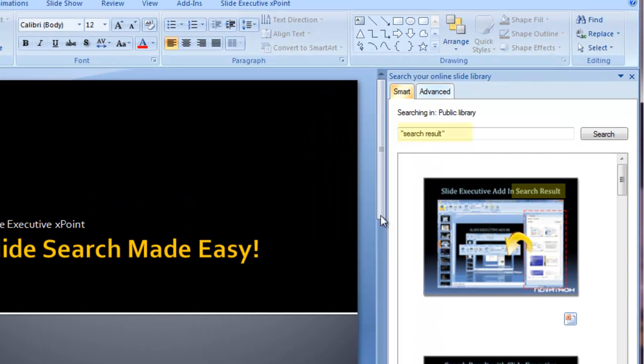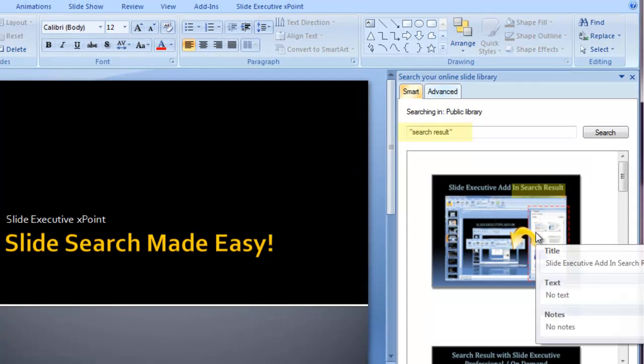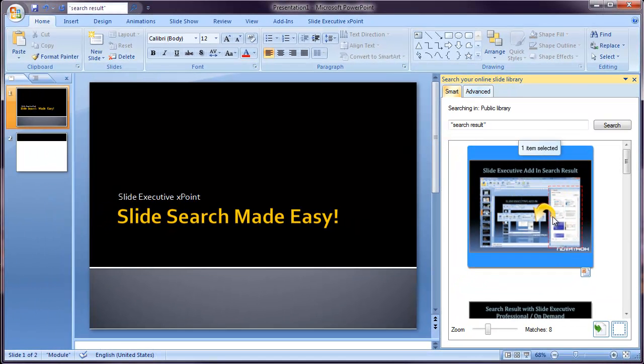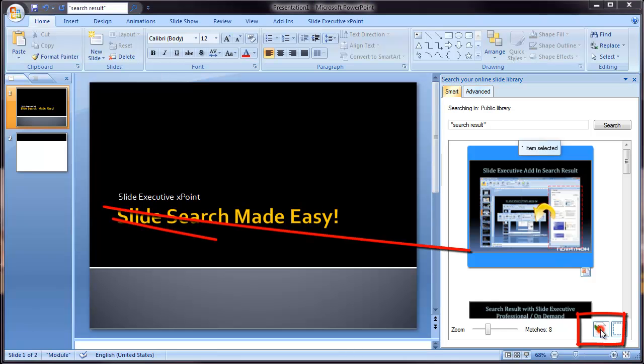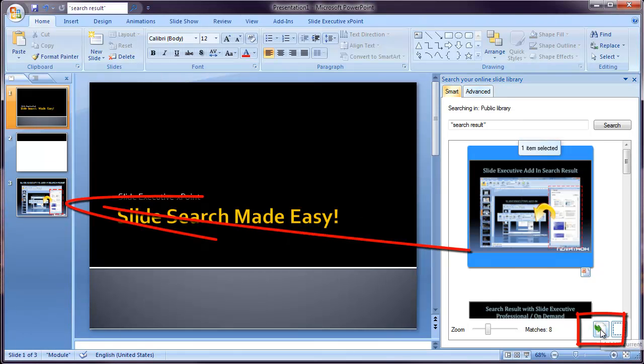As you see, I get my slide result in the search pane, and from here I can easily add a new slide just by clicking the Add Slide button.